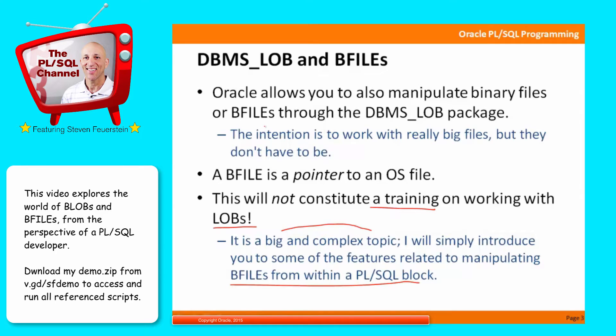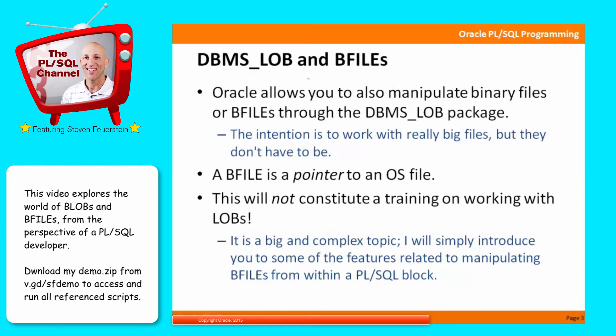What I'm going to do is simply introduce you to some of the features related to manipulating BFILEs from within a PL/SQL block using DBMS_LOB. So I'm going to show you a little bit of what you can do with DBMS_LOB, give you a little bit of a training on working with these kinds of large objects, but you'll definitely want to explore the documentation, which has a whole book on working with large objects, and, of course, many of the other features of this package.